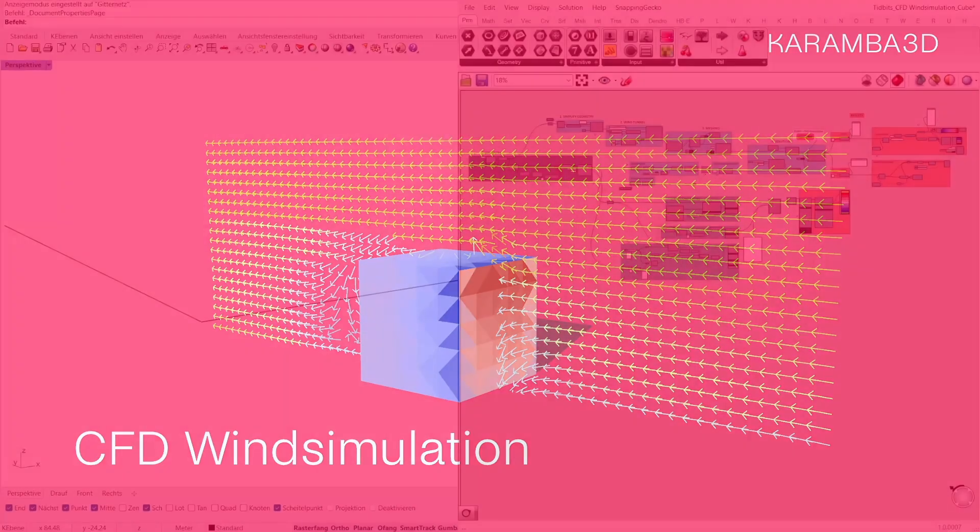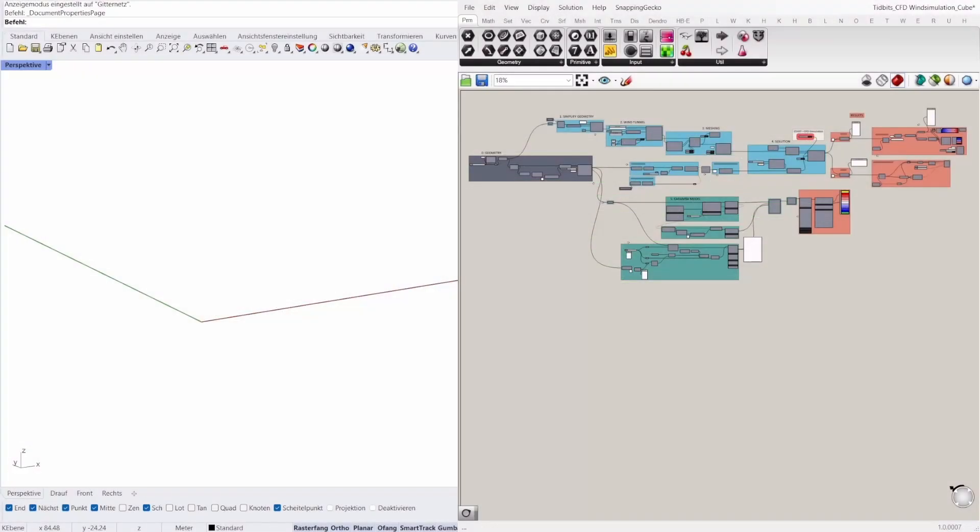This definition can be divided into four sections. These are color-coded: the Rhino Grasshopper geometry in gray, the butterfly workflow in blue, the result of wind pressure and velocity in red, and the Karamba model in green. Let's start with the definition.